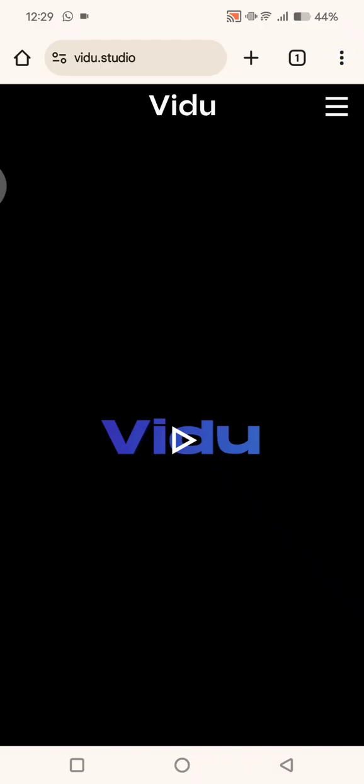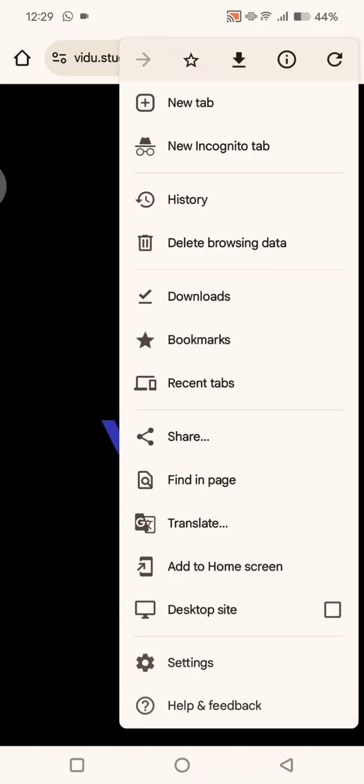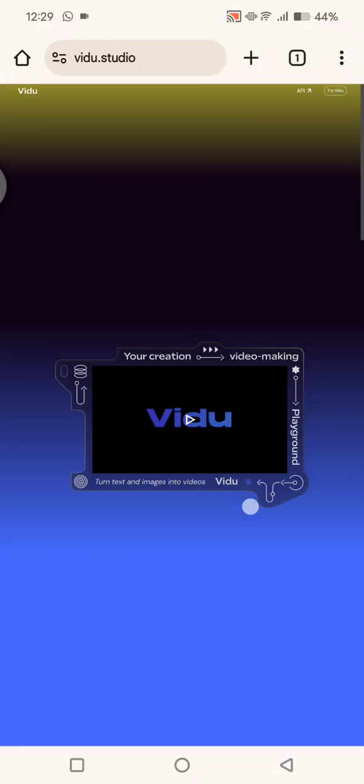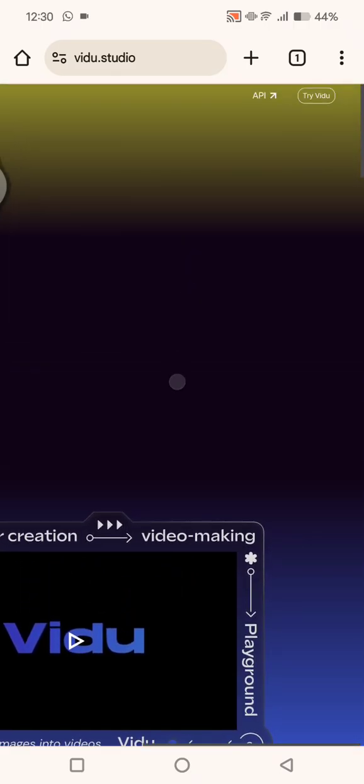Then you can open your browser and find vidu.studio. Here you need to enable the desktop site, so click on the three dots icon and click on this desktop site option.